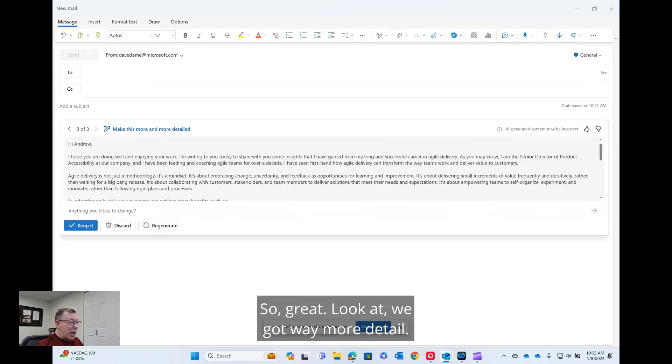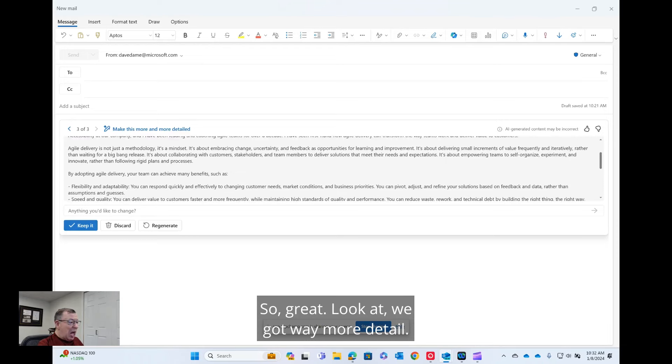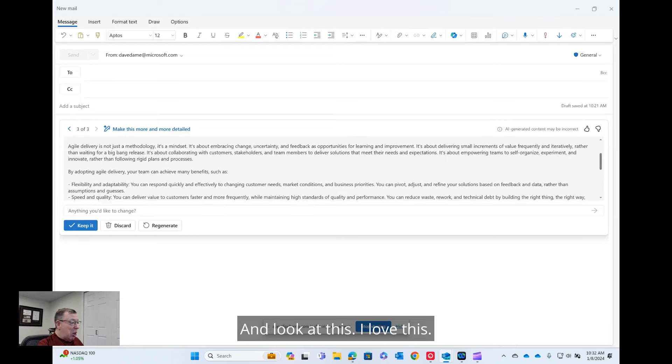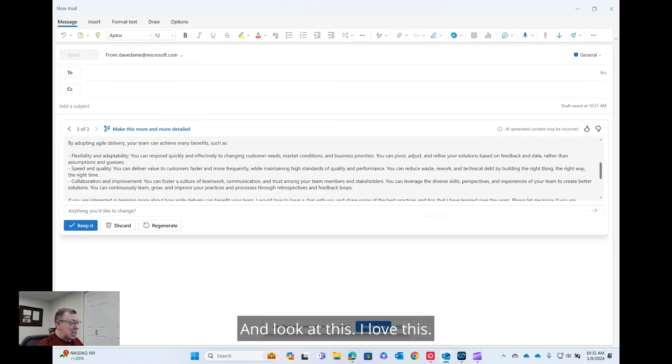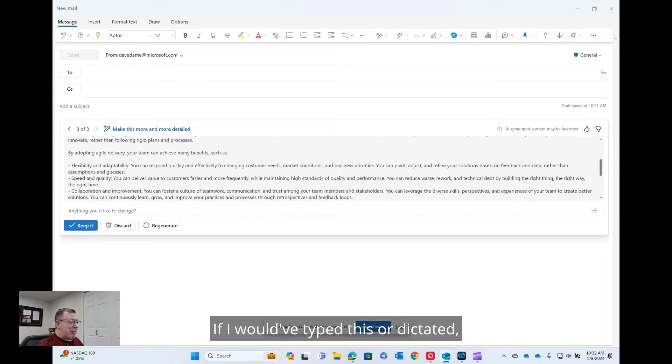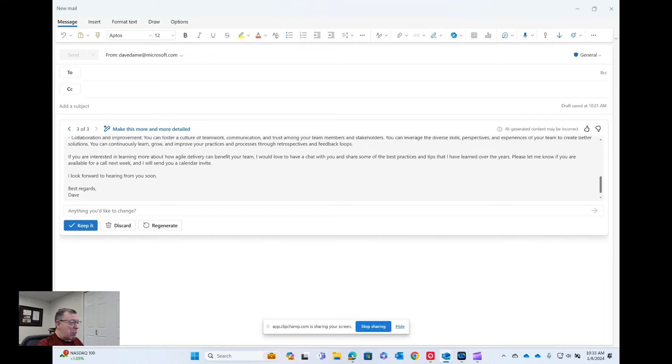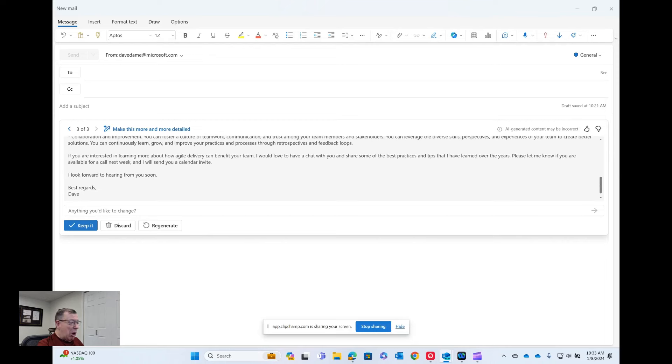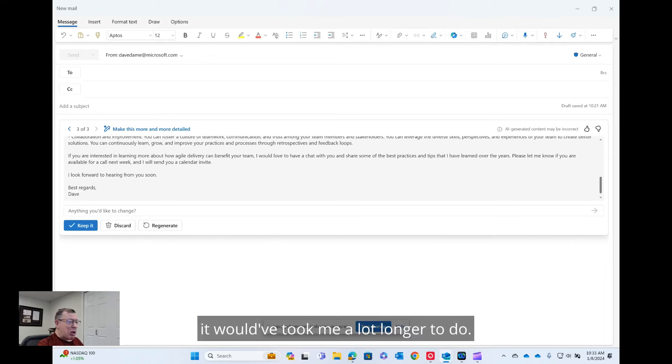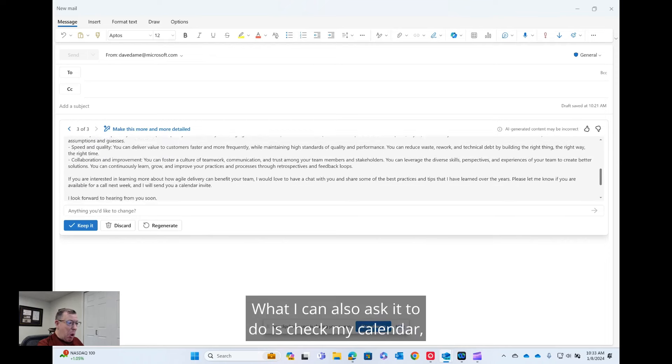So great. Look at, we got way more detail. And look at this. I love this. If I would have typed this or dictated, it would have took me a long, it would have took me a lot longer to do.